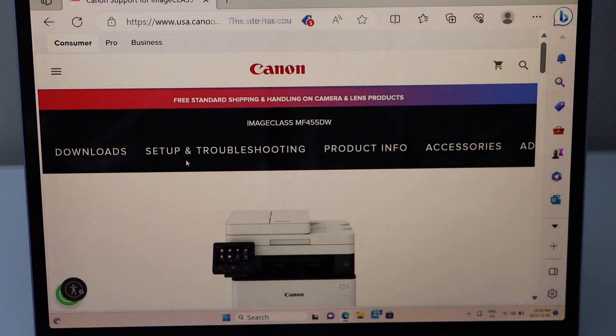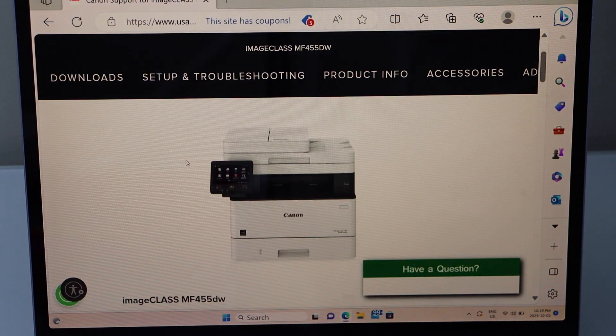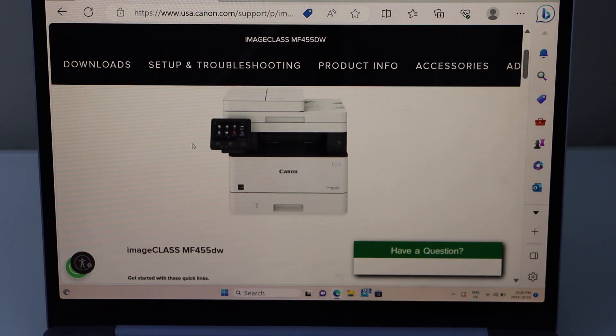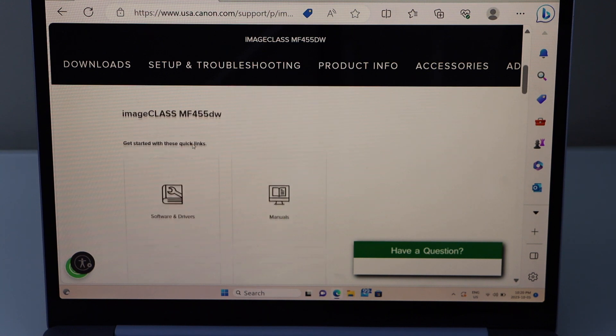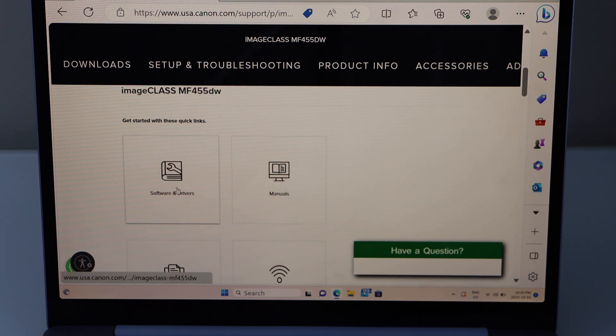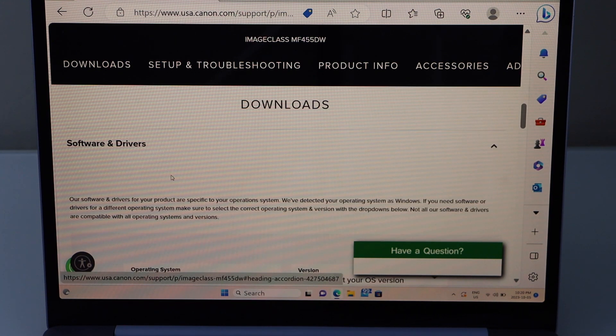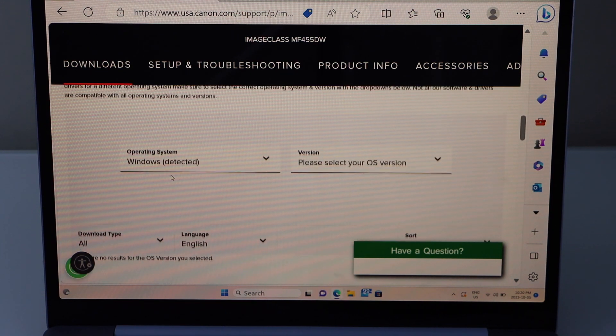It will display your printer. Click on the software. Scroll down. Click software and driver.